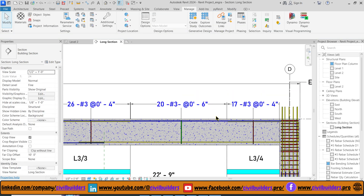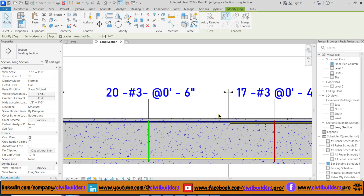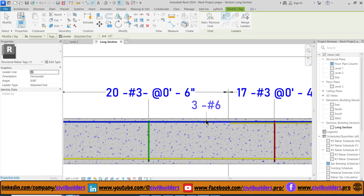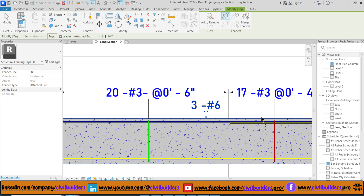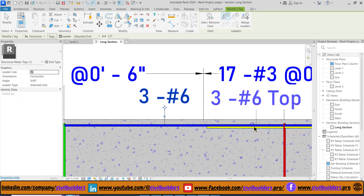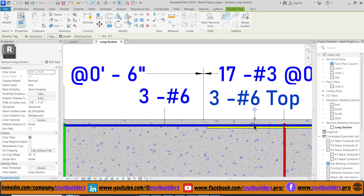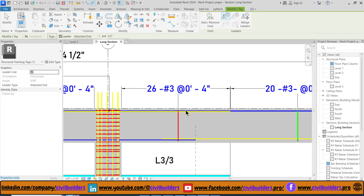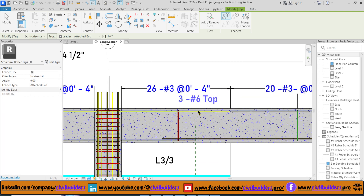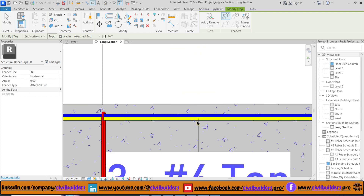Now we see that an arrow is applied on the edges. Now add tags to the main bars and extra bars. I use the TG command for placing tags and simply click on the rebar to place tags. Similarly for the extra bars, select the extra bars and place tags.